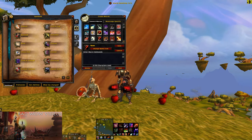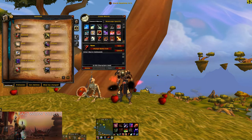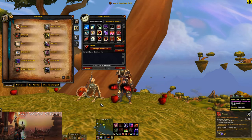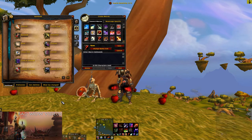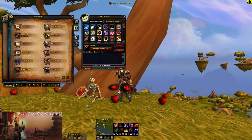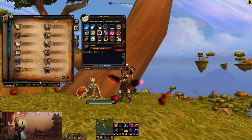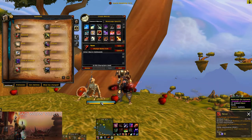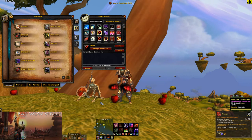One thing you need to understand is something called the global cooldown, and that is a short cooldown that is triggered by certain abilities that prevents you from doing too many things at once to balance the game. If I do Fan of Knives, for example, you'll see that a cooldown happens on most of my other abilities. That's the global cooldown, and that'll become important a little later on.